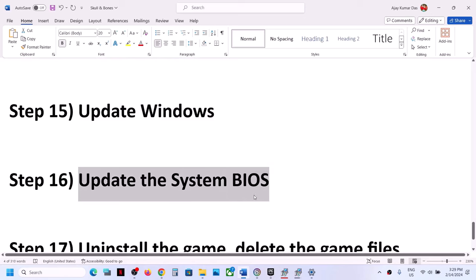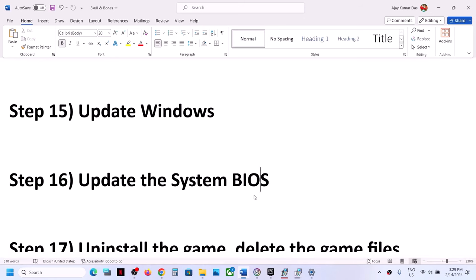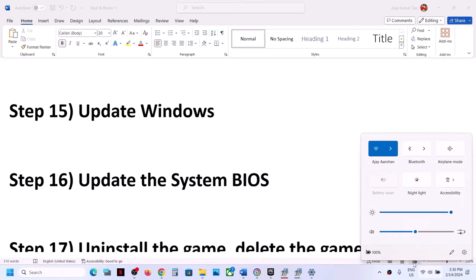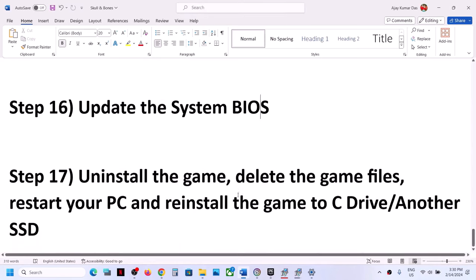The next step is to update the system BIOS. Go to your system manufacturer's website (Dell, Lenovo, HP, etc.), select your model number, and find the latest BIOS update. For laptops, make sure battery is above 10% and the AC adapter is connected before updating. During the BIOS update the system will restart — do not unplug the power cable. After the BIOS update, log in and launch the game.